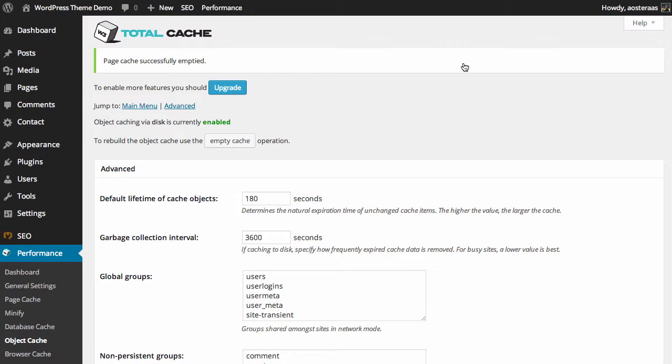The first two options are ones that we've spoken about previously. Regarding the default lifetime of cache objects, it sets the expiration date for any objects that are part of the object cache and cached on disk. As you can see it's 180 seconds at the moment and that's probably okay for most people. It's the sort of thing that you need to play around with and find the best value for your website.